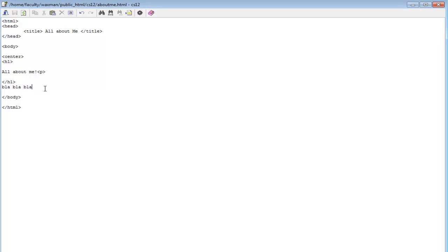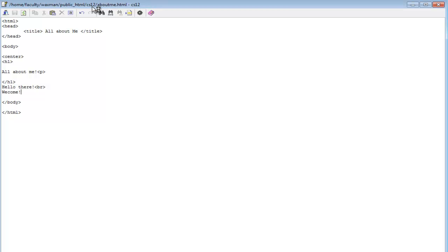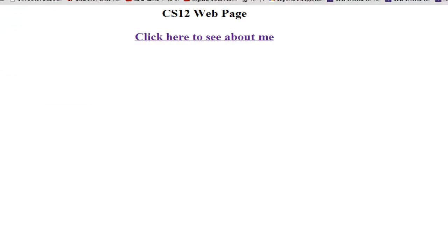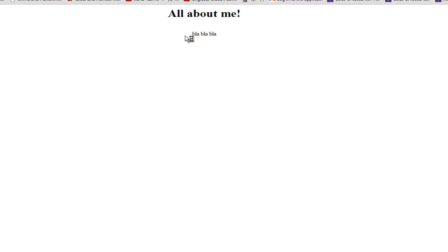If I change this — if I come in here and edit it — and say 'hello there,' then put a break in here: BR takes me to the next line. We type this and save it. Notice this is in the CS12 folder, and that's where it's being referred to. If we refresh the web page and go to aboutme, we should see the changes. Clicking 'click here to see about me,' after refreshing it now says 'hello there, welcome' because that's the change we made.